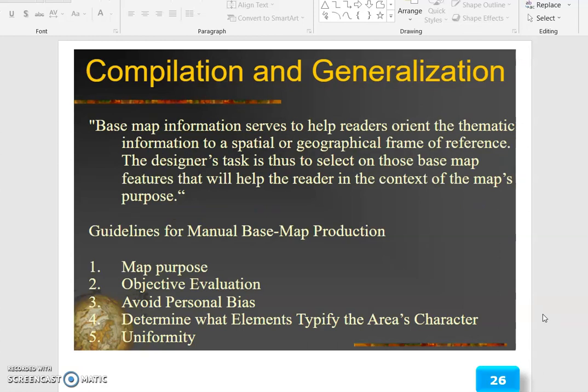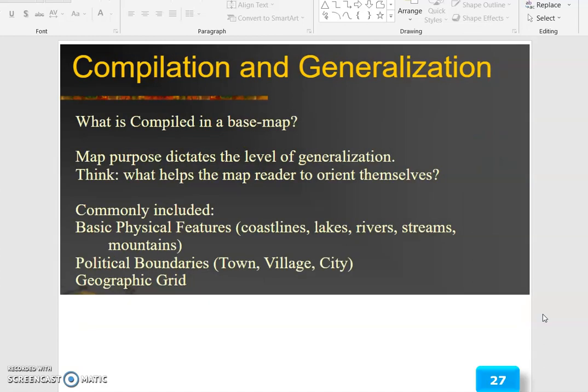Base map information serves to help readers orient the thematic information to a spatial or geographical frame of reference. The designer's task is to select those base map features that will help the reader in the context of the map's purpose. Guidelines for manual base map production include: map purpose, objective evaluation, avoiding personal bias, determining what element types fit, and ensuring area character uniformity. Map purpose dictates the level of generalization.